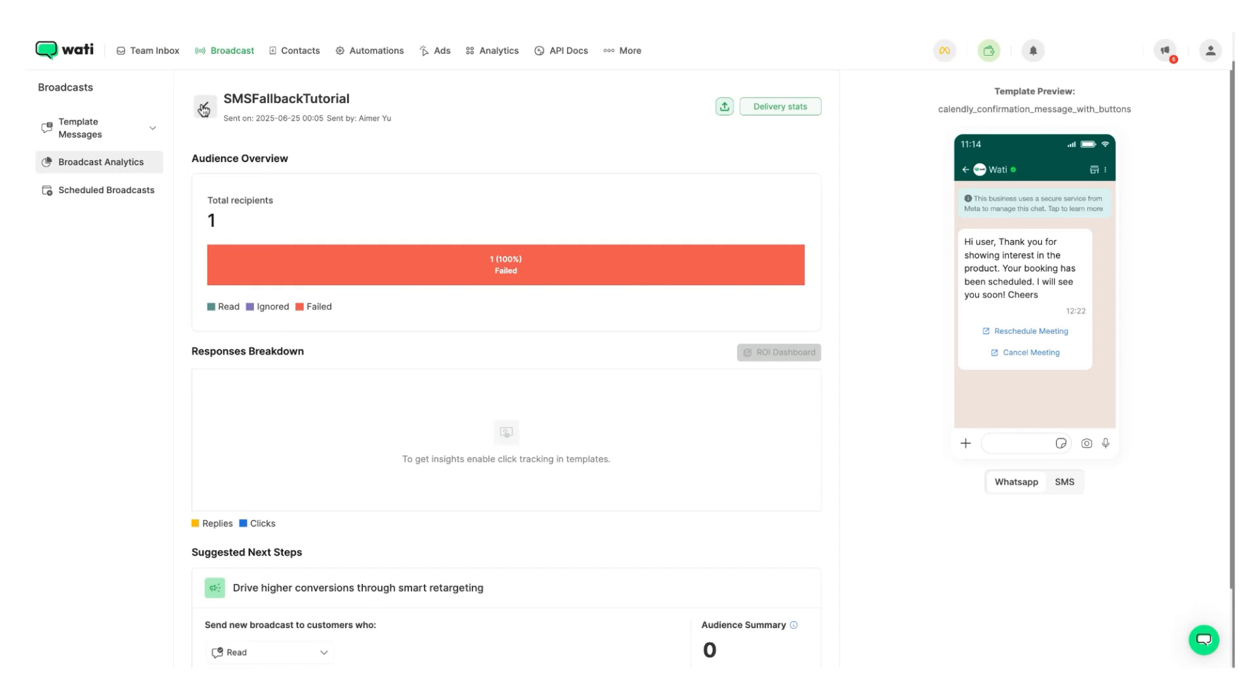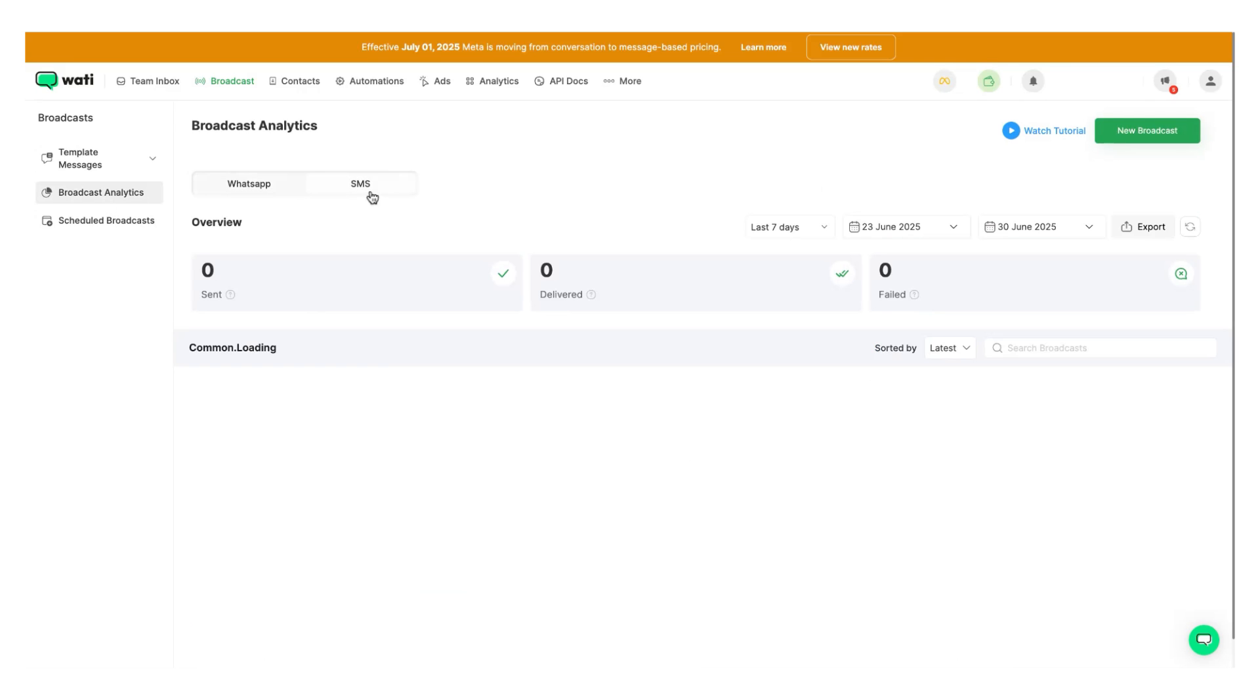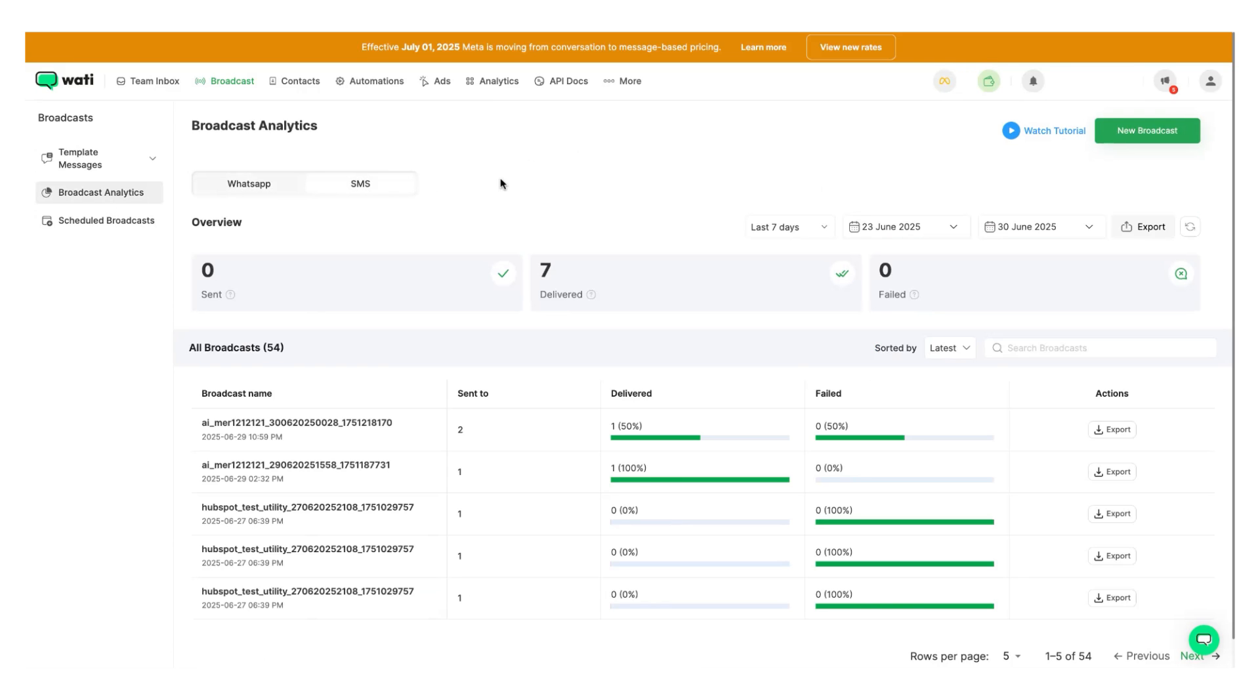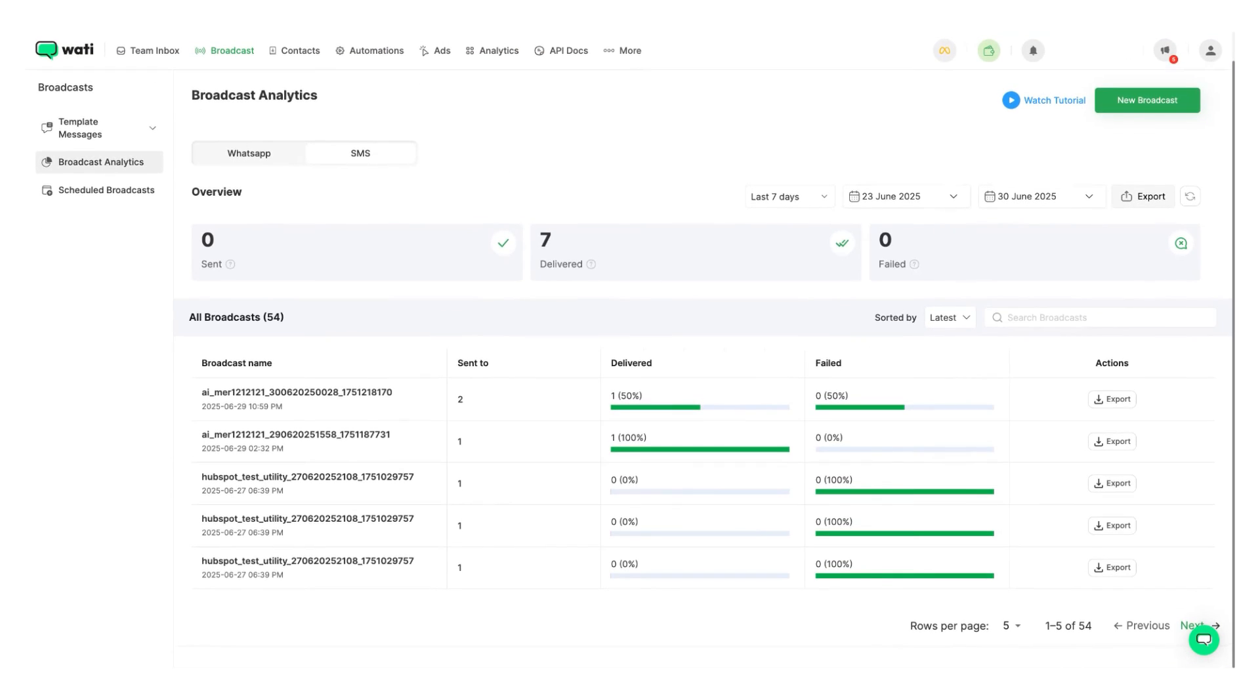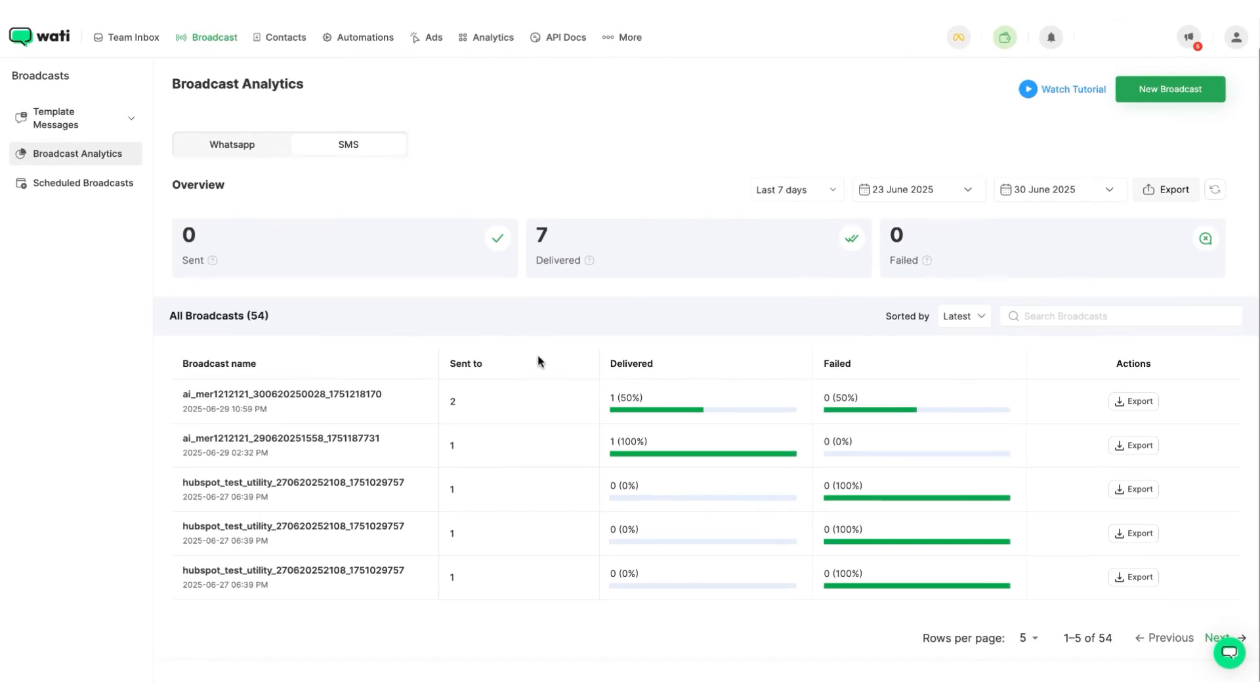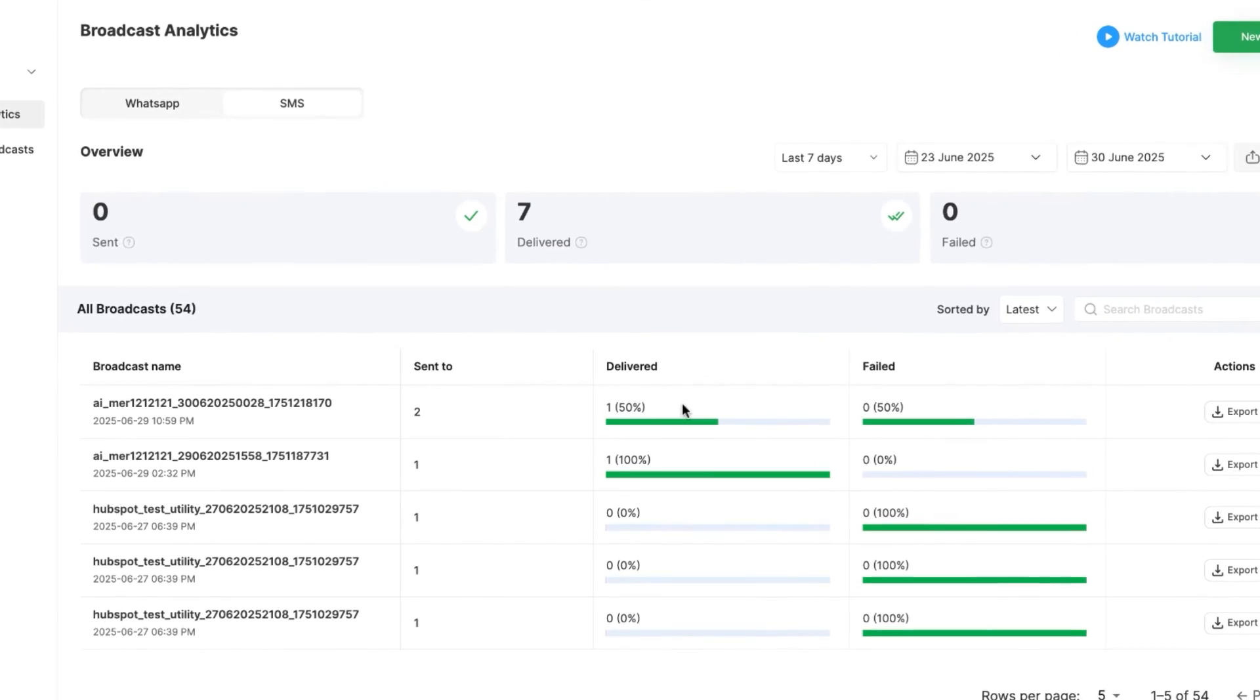Now, again, heading back over to the broadcast analytics, we go to SMS. If you do an SMS broadcast, we don't have any way to see if the contact opened the message or if they read it, but we get stats on if the message was delivered or not. So for each broadcast, we have very clearly laid out analytics over here showing how many contacts it was delivered to and how many it failed.